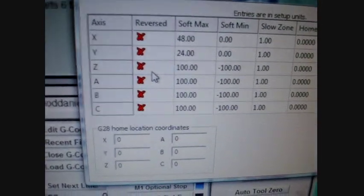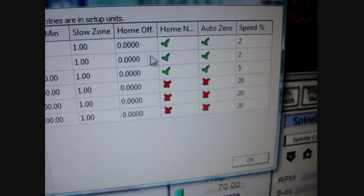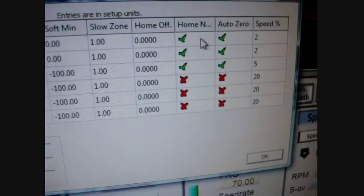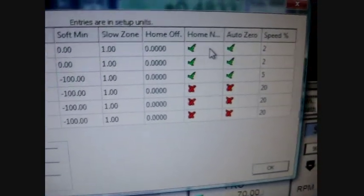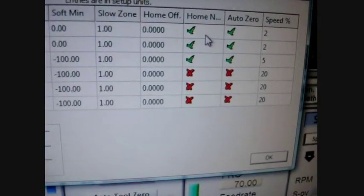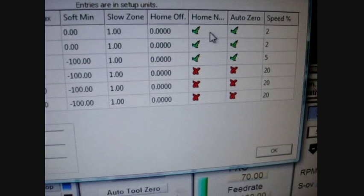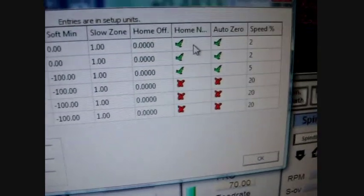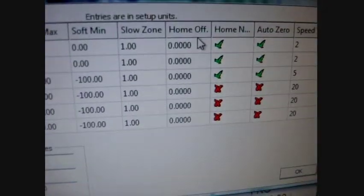We're going to keep all of them non-reversed, and the home negative should be checked for all three. That means it's going to go towards the negative side to go to the zero.